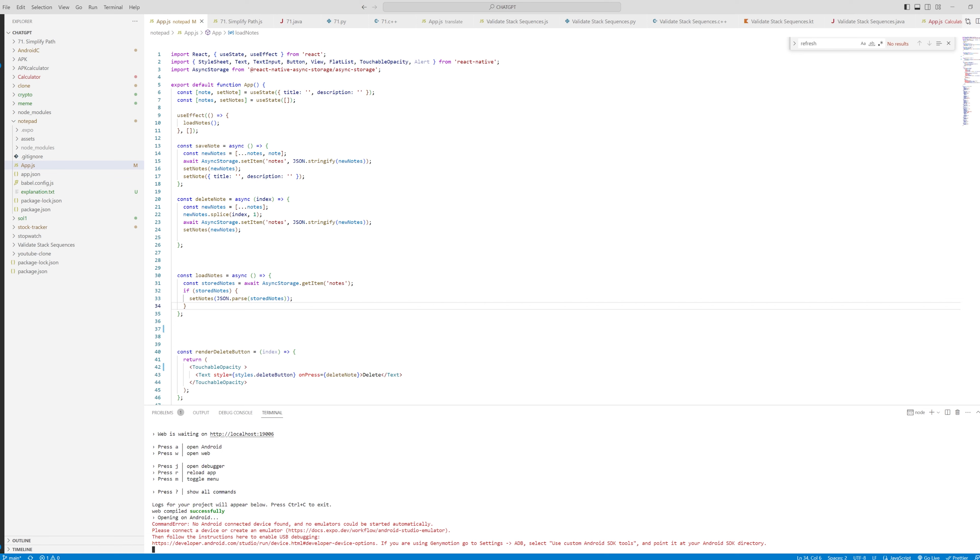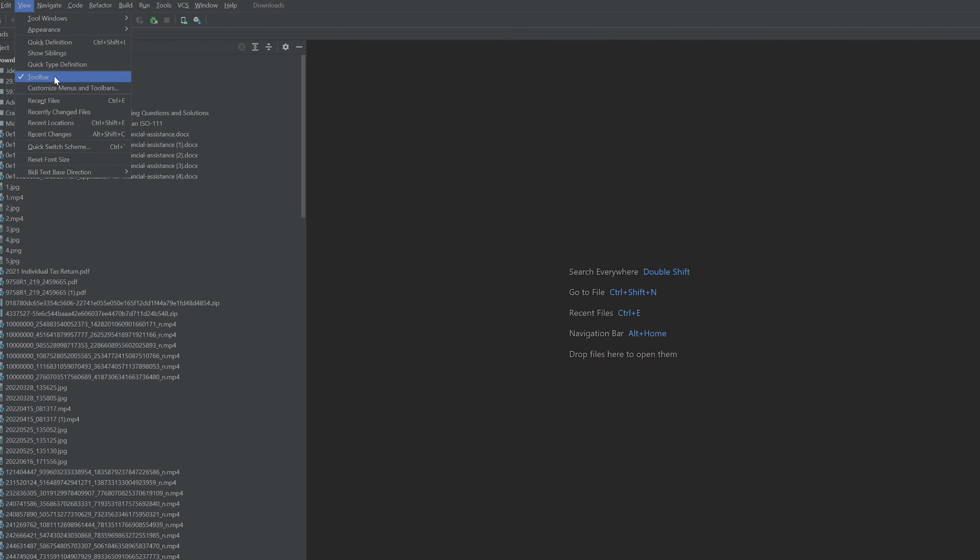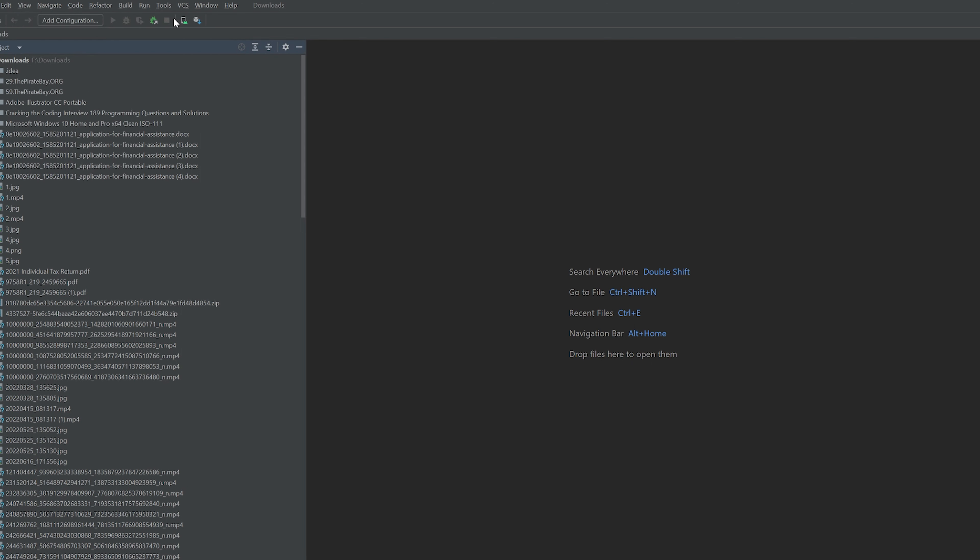The first step is to go to Android Studio and in Android Studio itself we want to go to view and make sure that we have the toolbar.